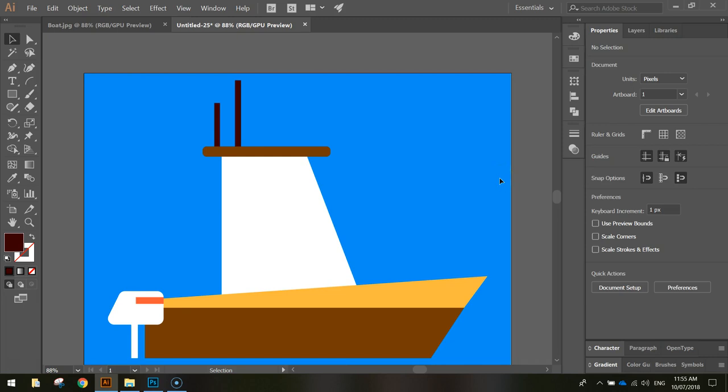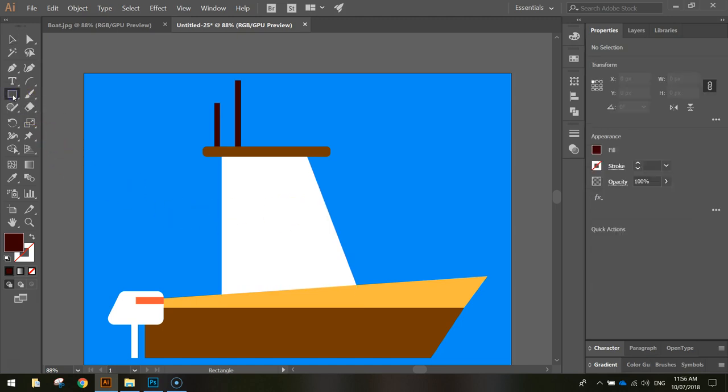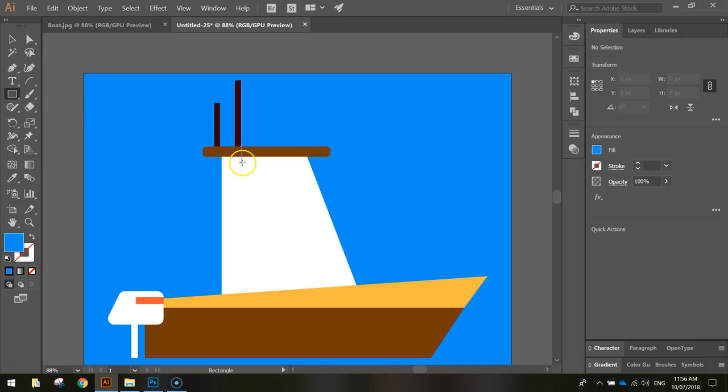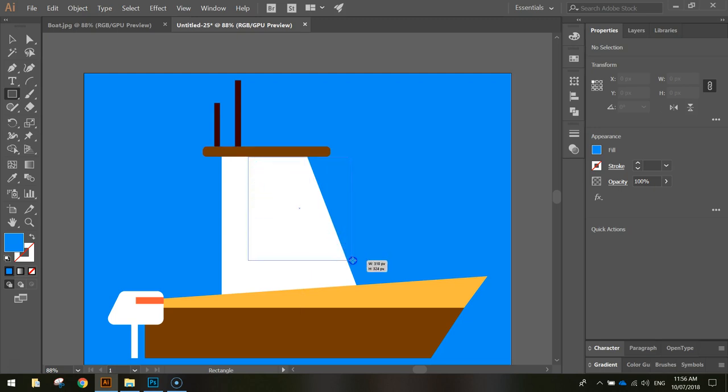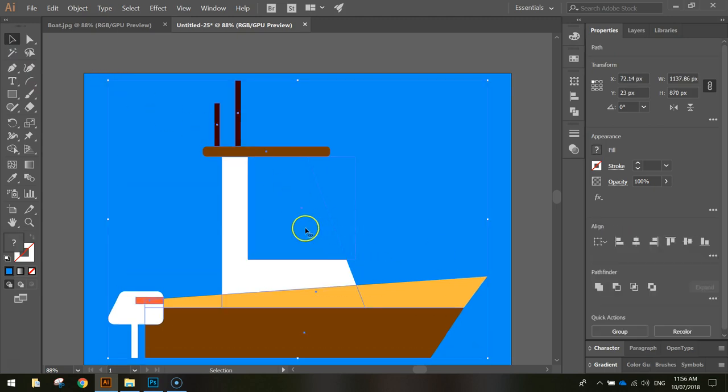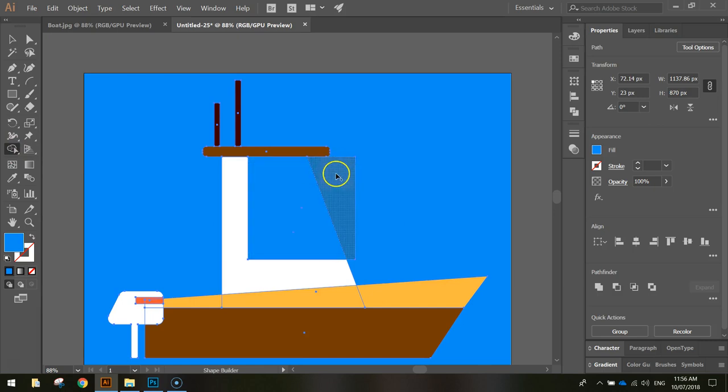The last thing we might need to do is throw a few windows onto the boat here. We need to grab our rectangle tool again. Before we do that, we need to grab the same blue as our background. Once we have that, then we can grab our rectangle. We're going to draw a rectangle that starts probably about three quarters of the way across. Now using my selection tool, I'm just going to highlight everything on the page. I have everything selected, and using my shape builder tool I'm going to cut away this part of the window.